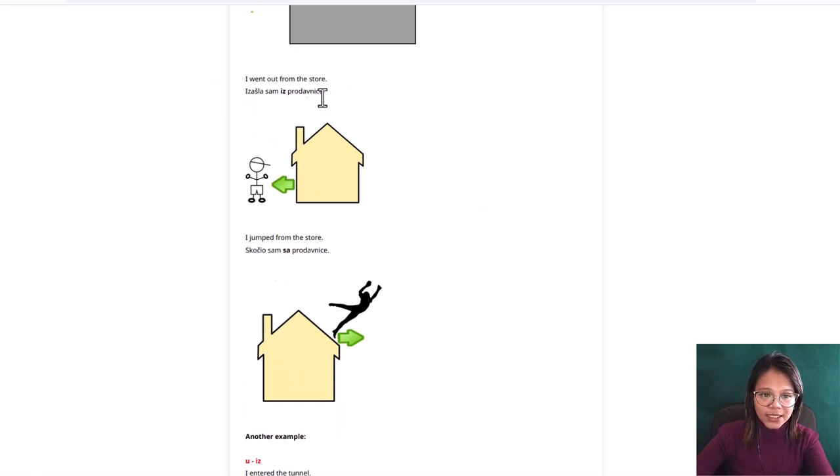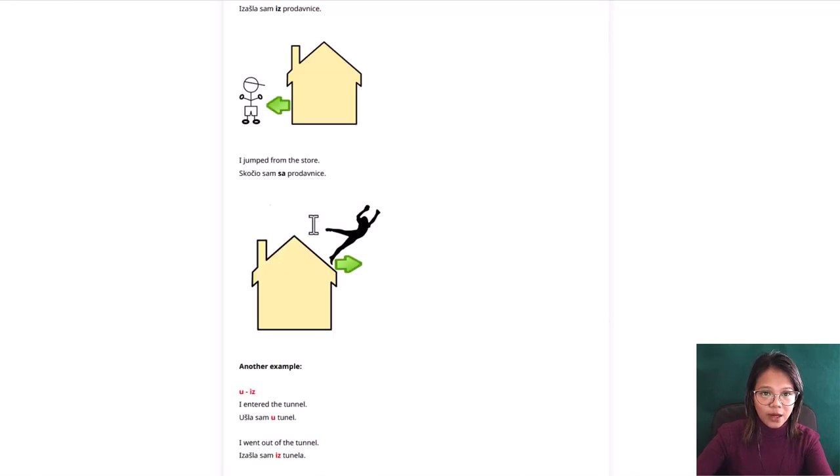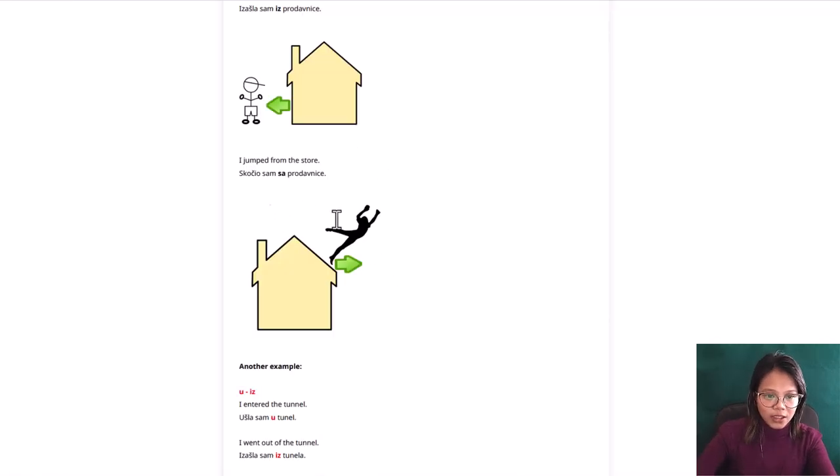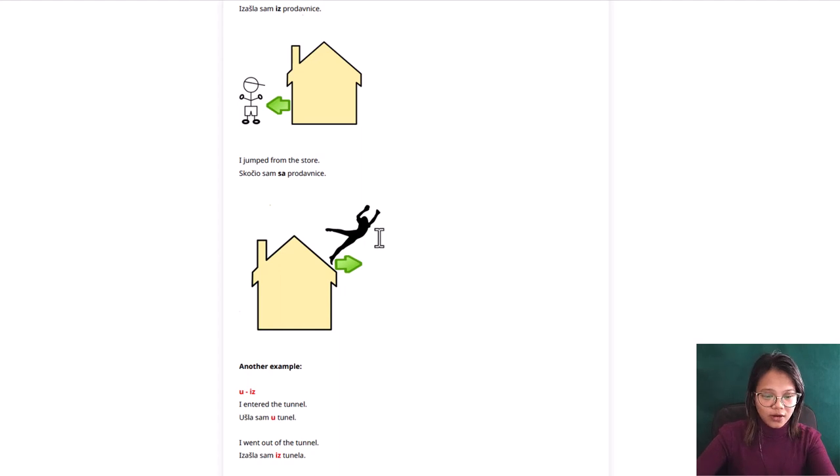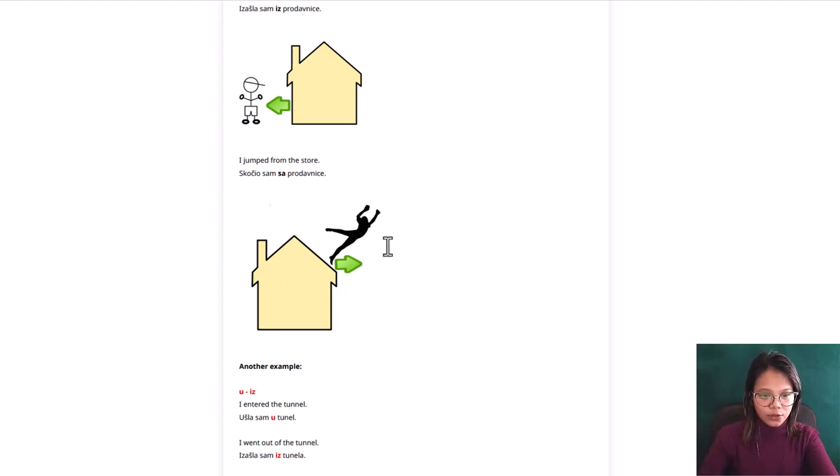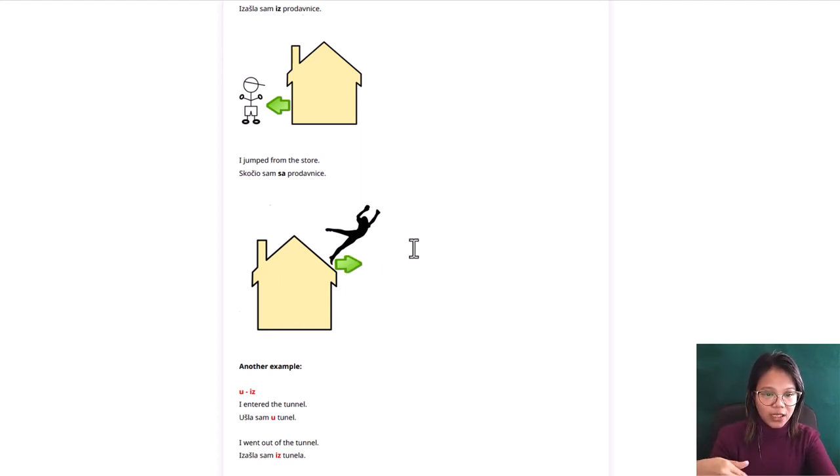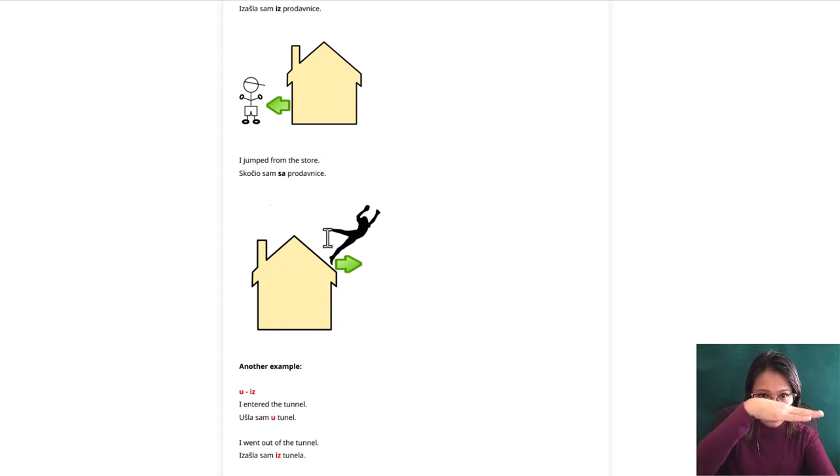Next example is, he came out from inside the store. But if you will say sa prodavnice, you are from on the roof. So you jump out from the store, not from the inside but from on the store.